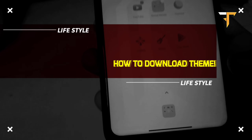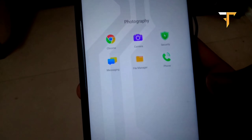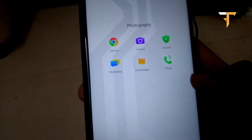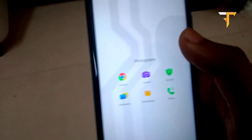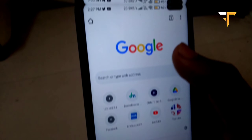You can see I have come to my mobile home screen. First of all, you need to open Chrome. After opening Chrome, you need to search — go and search for aapta dot in.